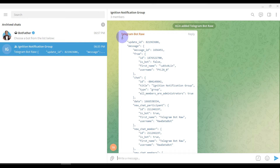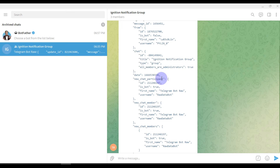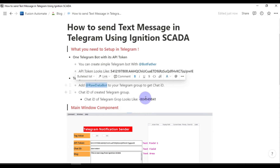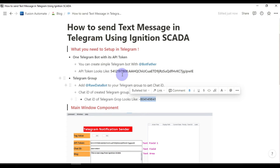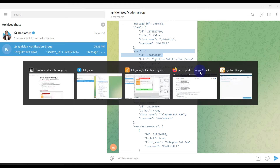Then you have to add the RawData bot to your Telegram group. As you can see, the Telegram robot is already added to my group. Once you add that bot, you can see the chat ID — it is available here. I have copied it here. This chat ID and this API token will be used to send text notifications into our group.